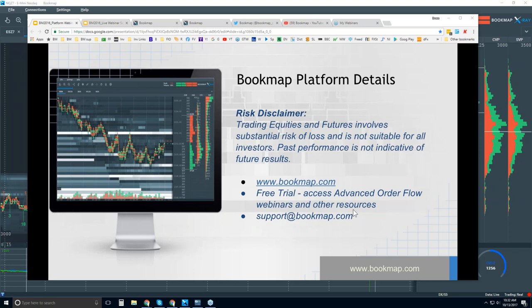That webinar starts in about 30 minutes, and we go through just looking at the advanced order flow. So try not to focus much on any platform questions — that's what this webinar is for.